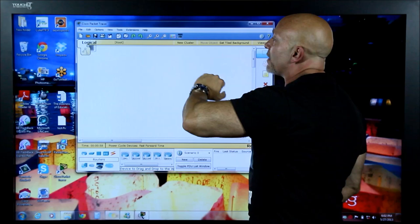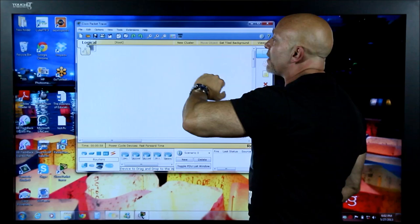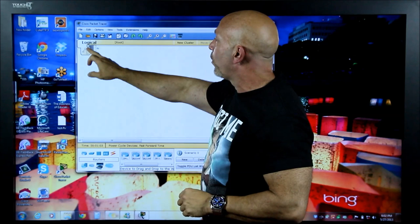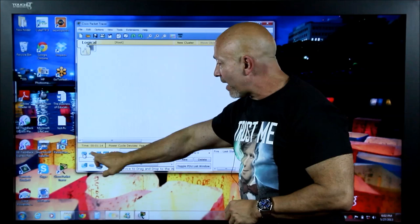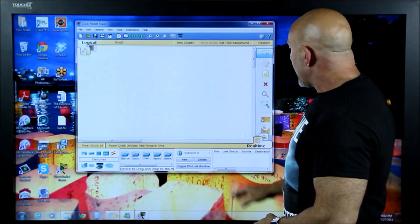Once you open up Packet Tracer, you have your menu bar on top, certain tools, and your work area. We're never going to switch back and forth from logical to physical — we're always going to stay in the logical view. You have other tools down here, and this is where your devices are. As you click each device category, it changes what's available for you to choose.